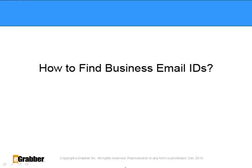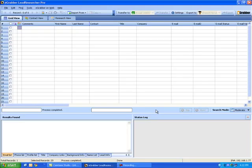How to find business email IDs. This is how the Lead Researcher looks like. Let's import a list of contacts into the grid.